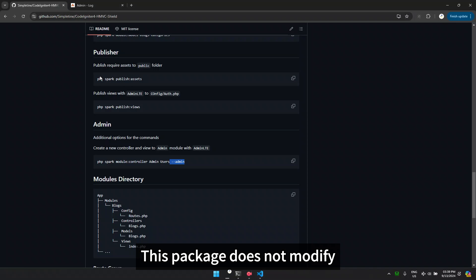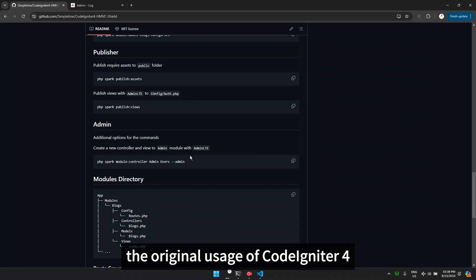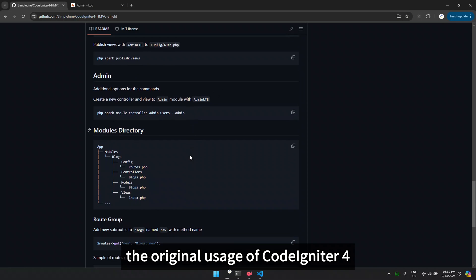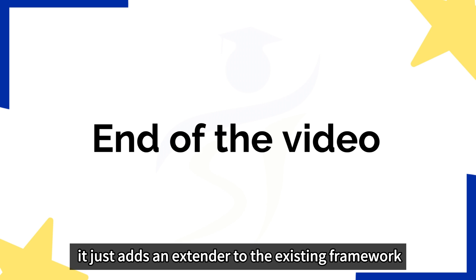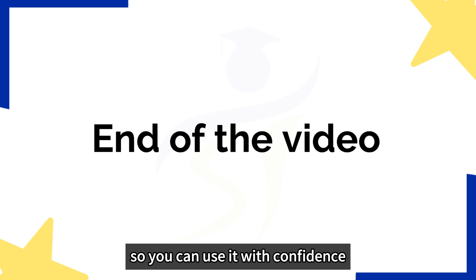This package does not modify the original usage of CodeIgniter 4, it just adds an extender to the existing framework, so you can use it with confidence.